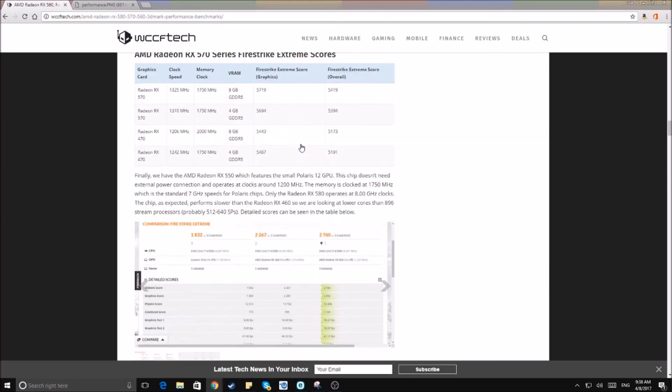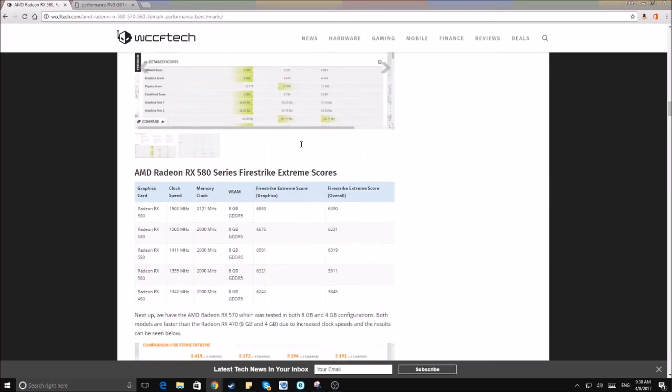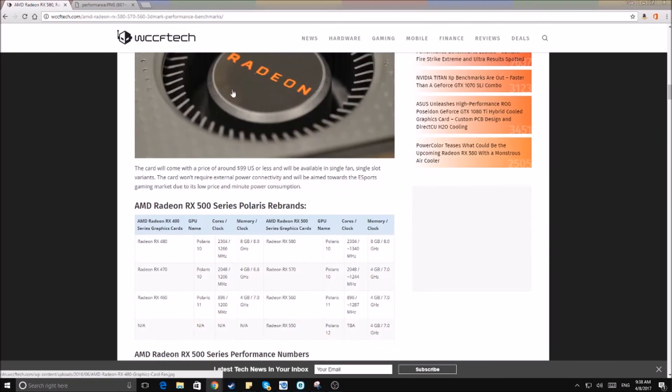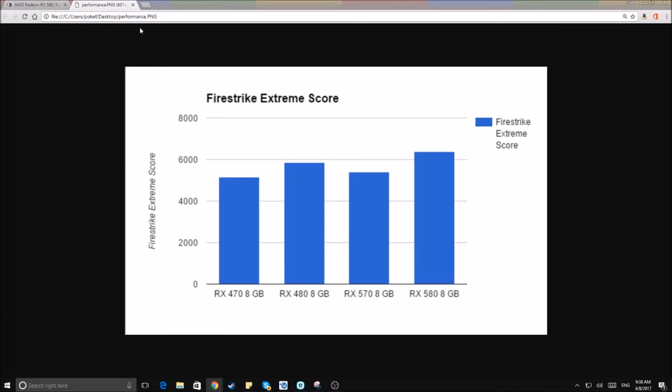Yeah, I mean super interesting stuff here and I just put together a little graph here, entering the data from wccf tech. In a visual representation, it's kind of interesting. The 580 definitely has a much larger performance gap over the 480 than the 570 over the 470 respectively.